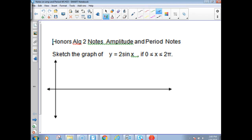Today we're looking at the sine and cosine with amplitude changes and period changes. We're going to sketch one graph of y equals 2 sine x. What that 2 does — call that A.